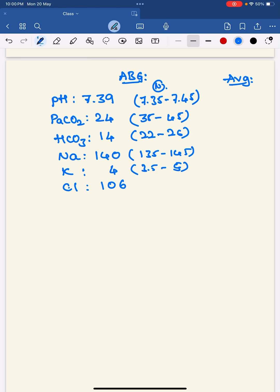Hello friends, welcome to Cortex YouTube channel. In this video, let's look at this ABG report and try to analyze it. The pH is 7.39, PaCO2 is 24, bicarbonate is 14, sodium is 140, potassium is 4, and chloride is 106.